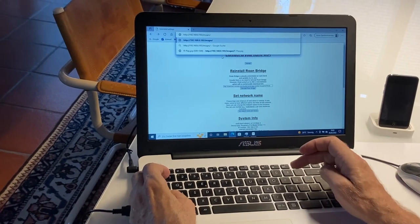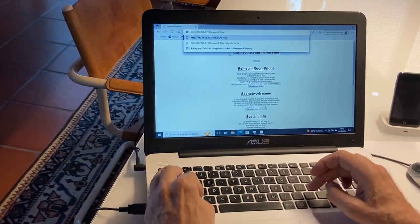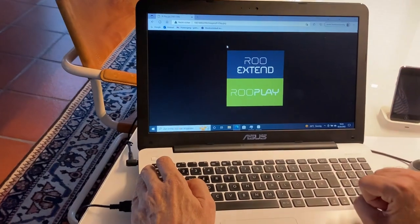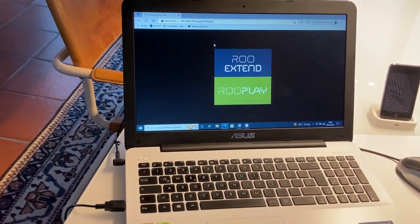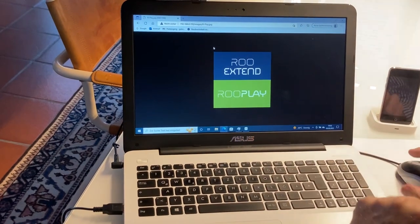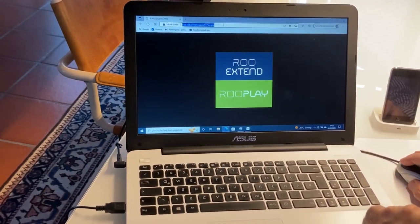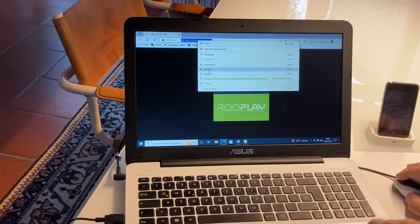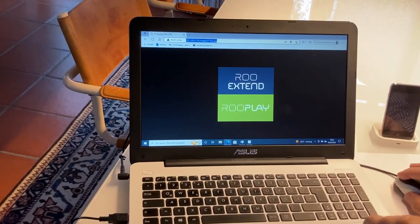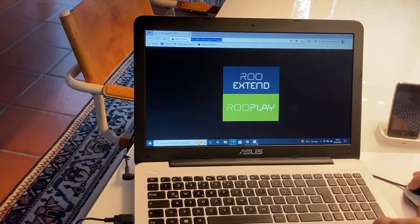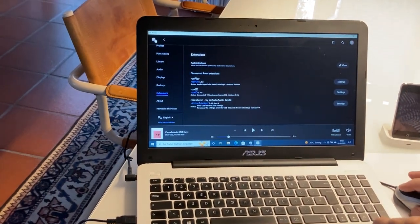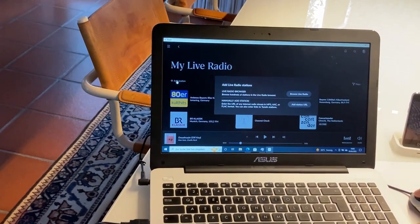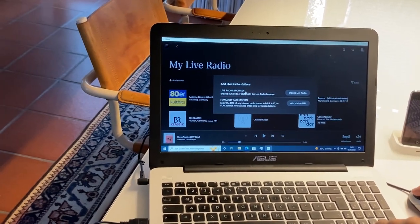Once you have that, open your browser and enter: http://192.168.0.193/r-play.jpg. If you have this right, you should see a test image. This is important because you have to put this URL in your clipboard — so copy it, and it's saved. Then step back to Roon.